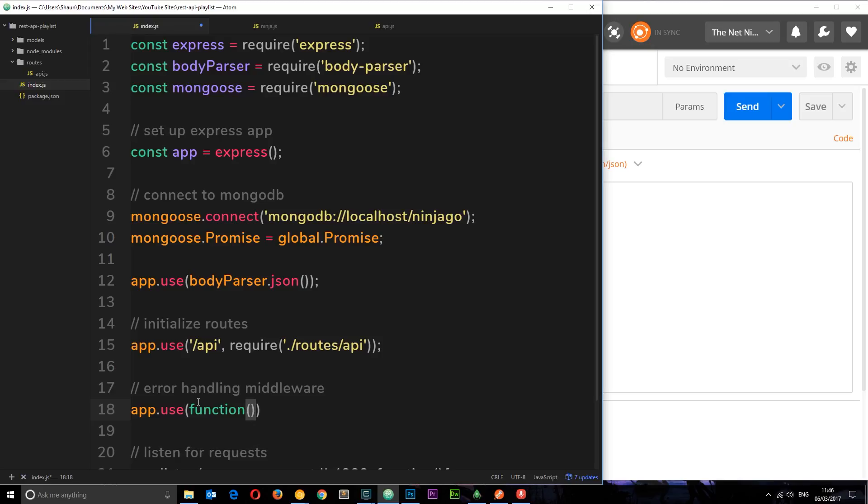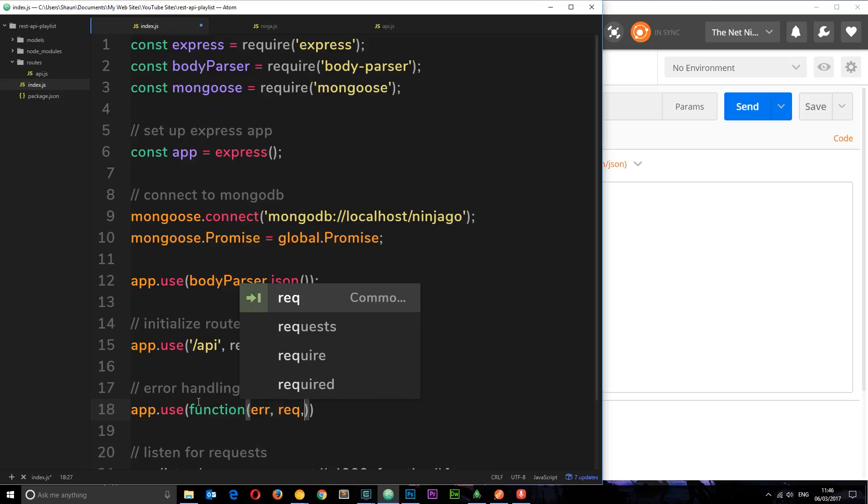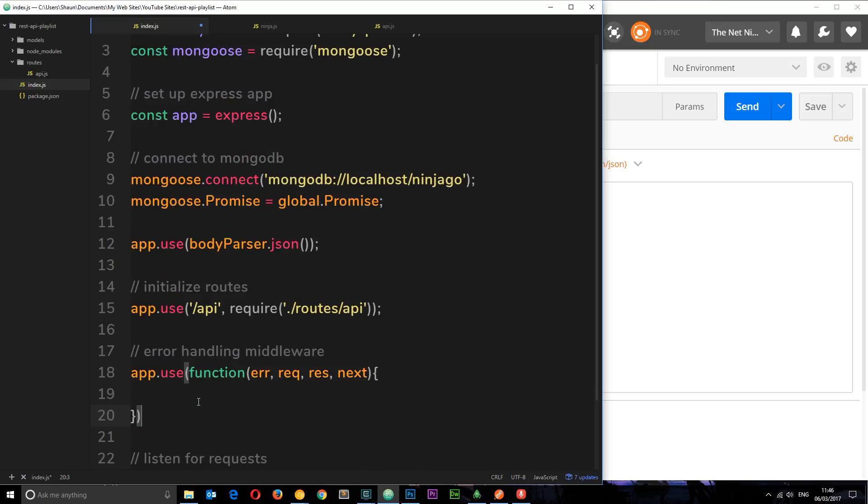So let's pass in here a function, and these middleware functions that we create can take up to four parameters: the error first of all, then the request object, then the response object, then next in case we need to call the next piece of middleware after this.